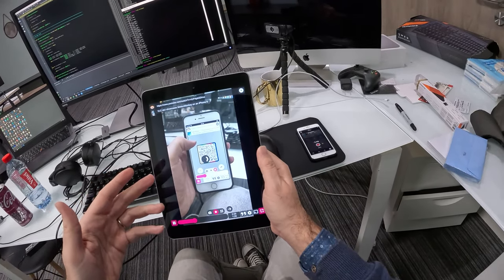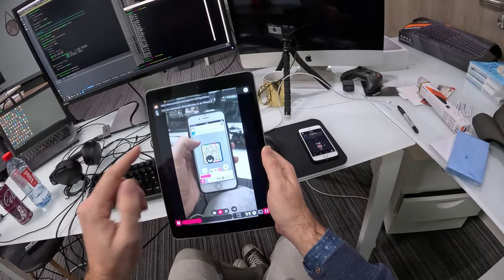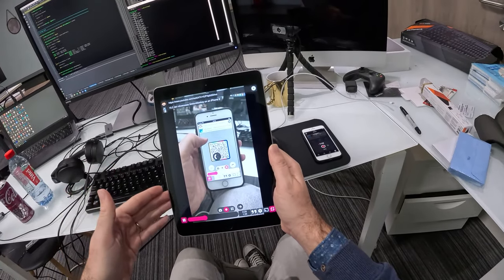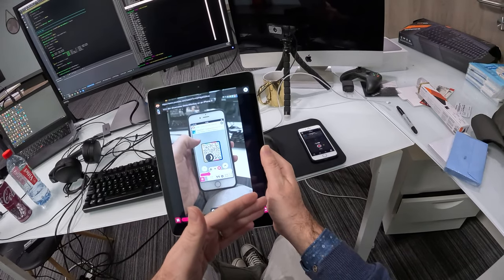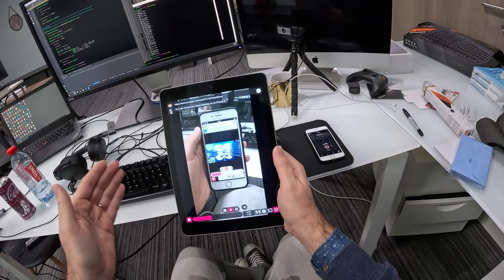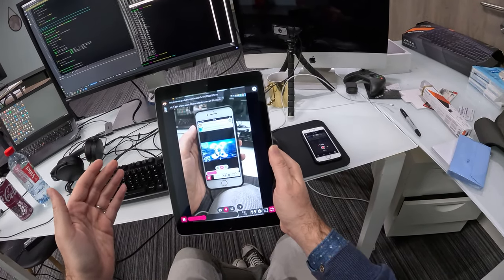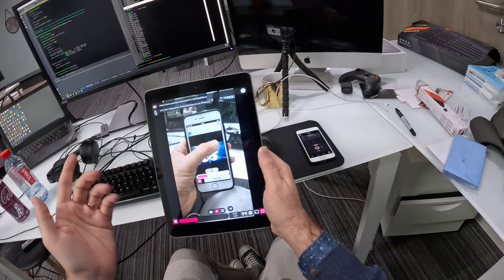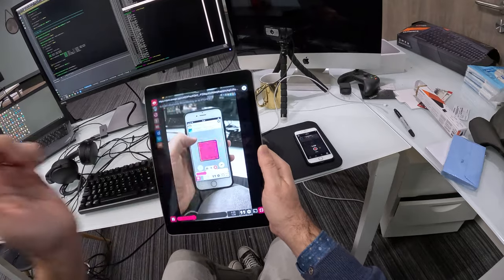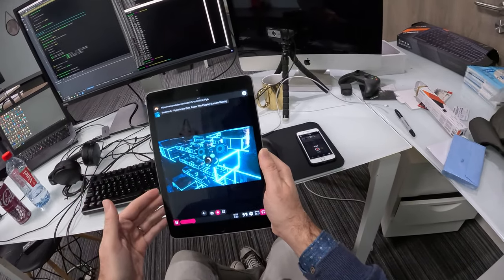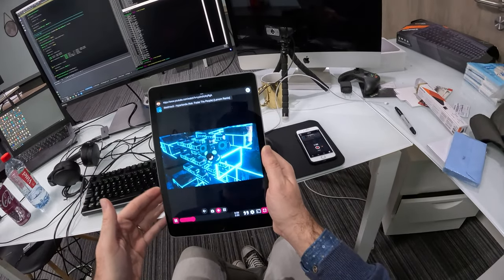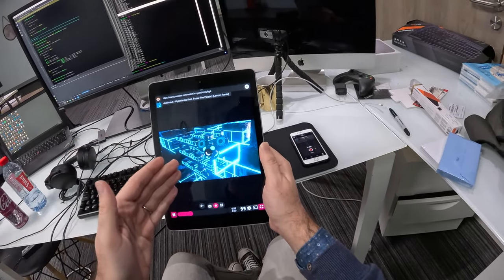Every time you see a QR code like this, whether it's a video tag or a traditional QR code, you'll be able to click on it like this and then you'll be redirected. If it's a video, it will play the video right away.